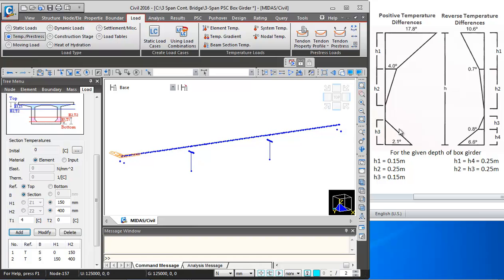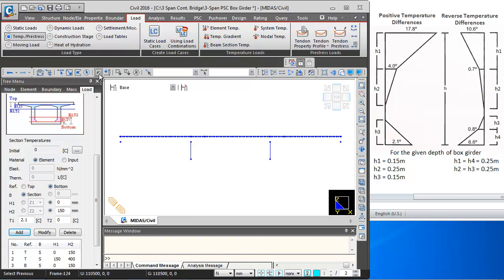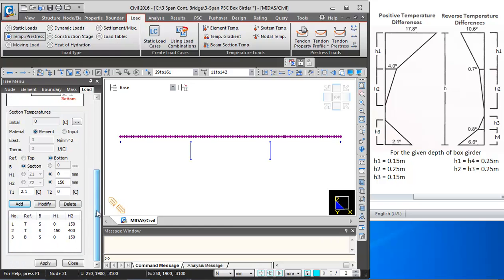The third layer will be from the bottom of box girder. I will switch the reference to bottom, put H1 as 0, and H2 value will be H3 at 150 mm — so H2 will be 150 mm. The variation of temperature will be 2.1 degrees to 0 degrees. I will click Add, then select the superstructure elements and click Apply.